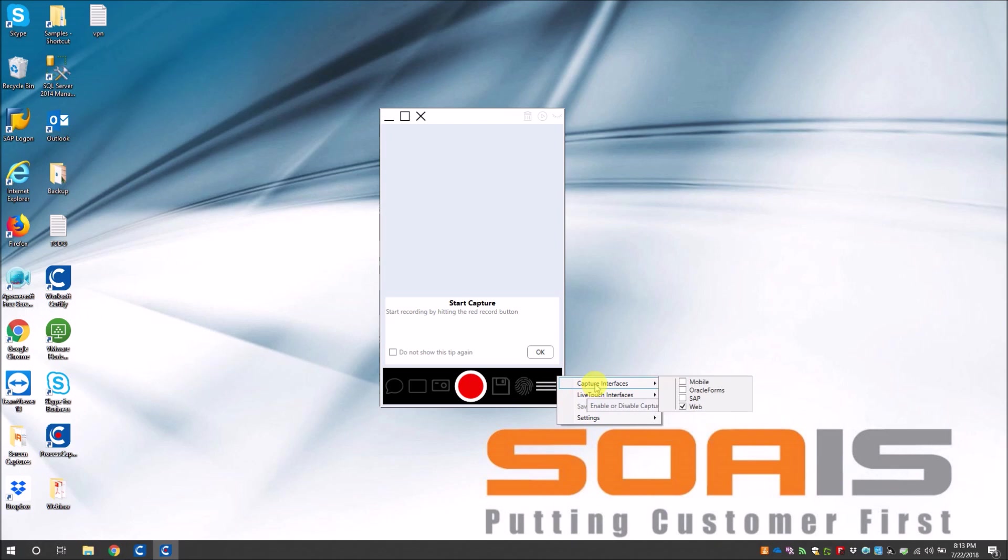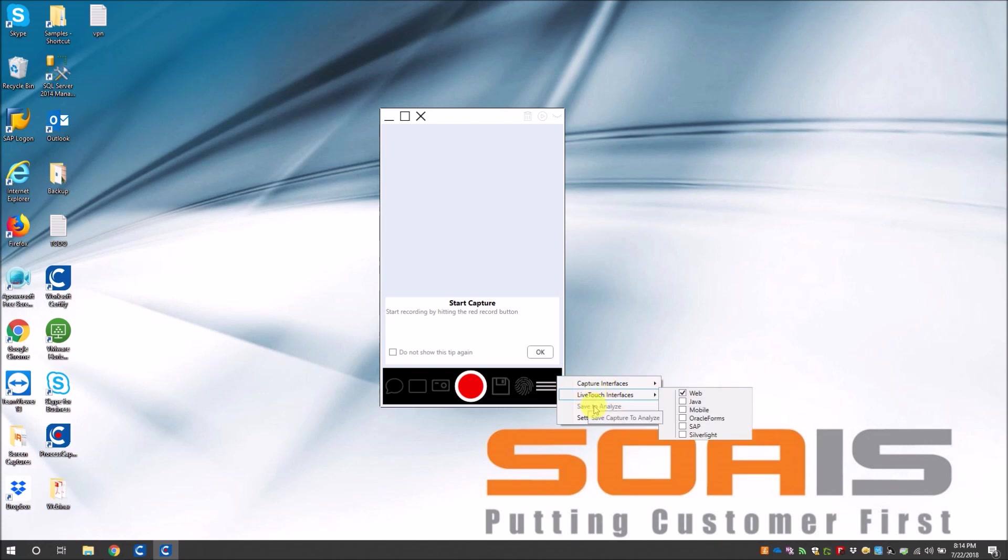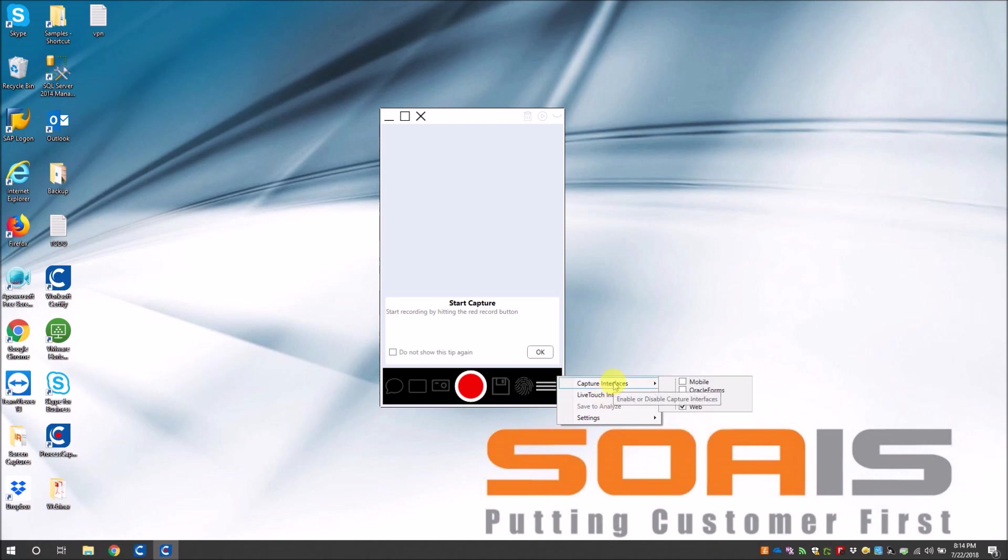So Capture 2.0 supports the following interfaces: web, SAP, Oracle Forms, and mobile. Now it also supports some features through live touch. This was not part of your earlier releases which is a major advantage of Capture 2.0. So live touch supports web, Java, mobile, Oracle Forms, SAP and Silverlight. Now let's say your application has more than one interface which are not really supported by capture interfaces, you can use live touch interfaces to live touch them manually.